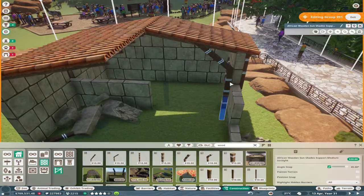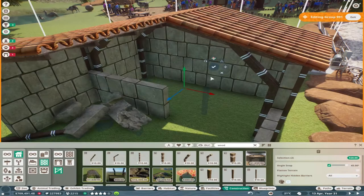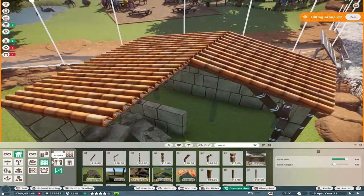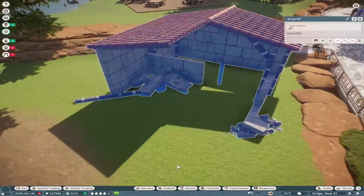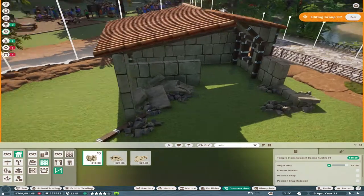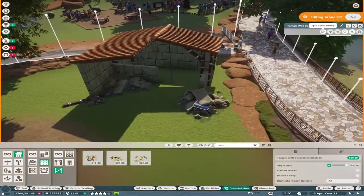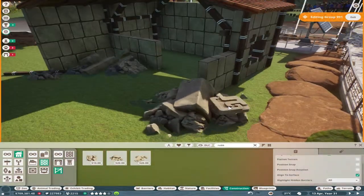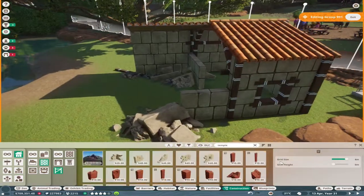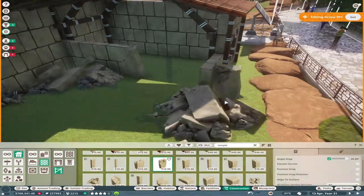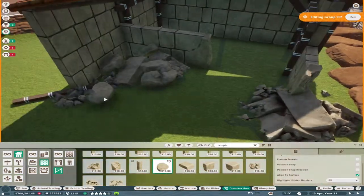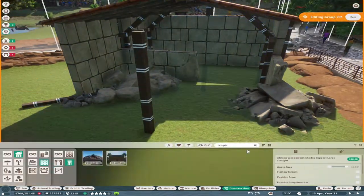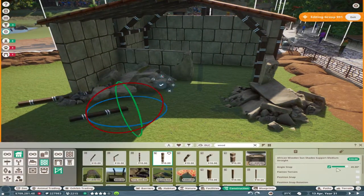This would make a nice feature for this habitat and also a nice indoor sheltered area for the tapir. That's what I was going for, trying to sell that dilapidated, nature's taken over kind of theme.